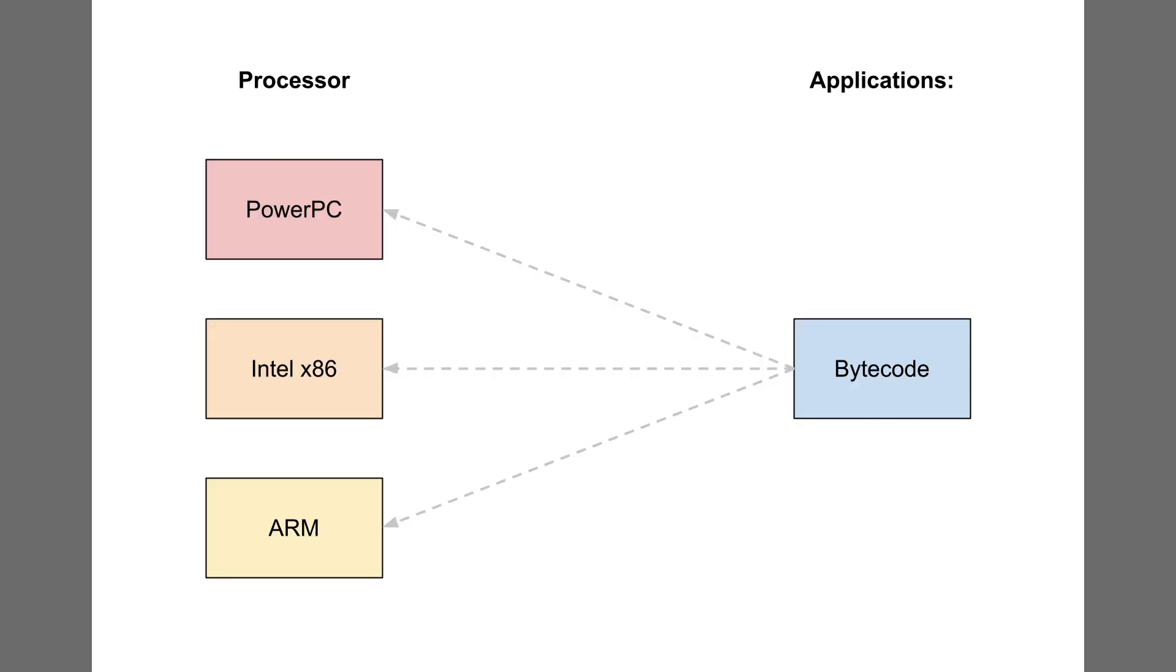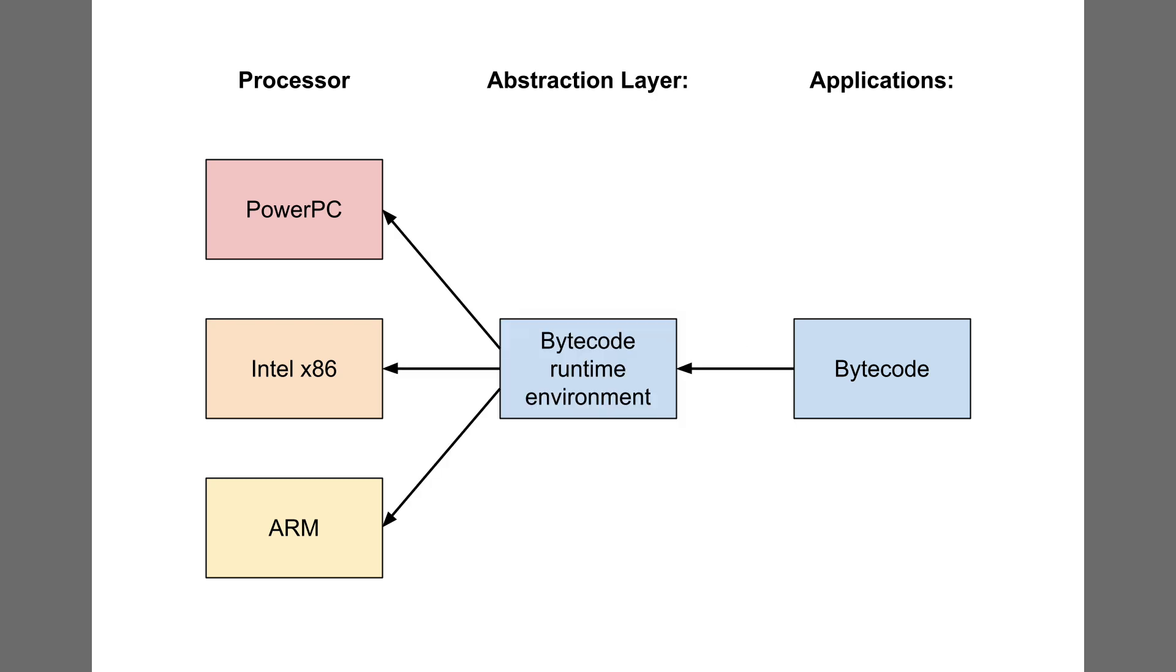However, bytecode isn't executed directly by the processor. Instead, it must be interpreted or compiled just in time by a runtime environment. This means any computer can run a bytecode application as long as it includes the correct runtime environment.